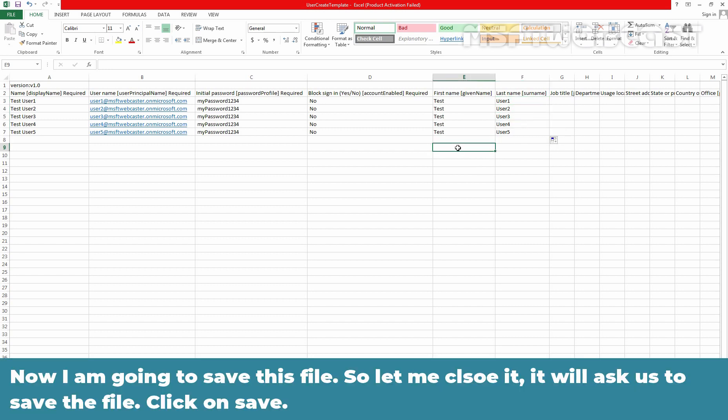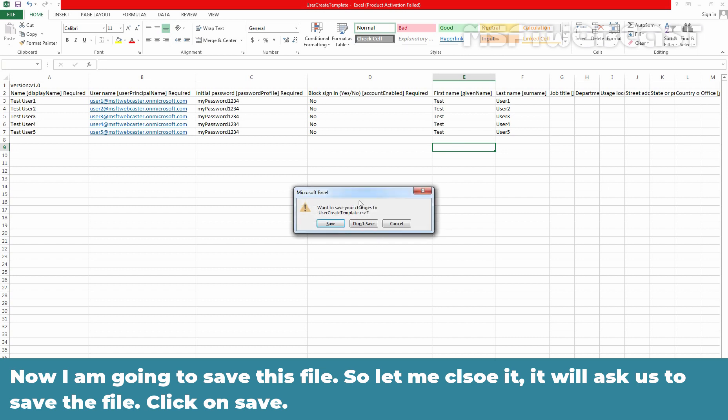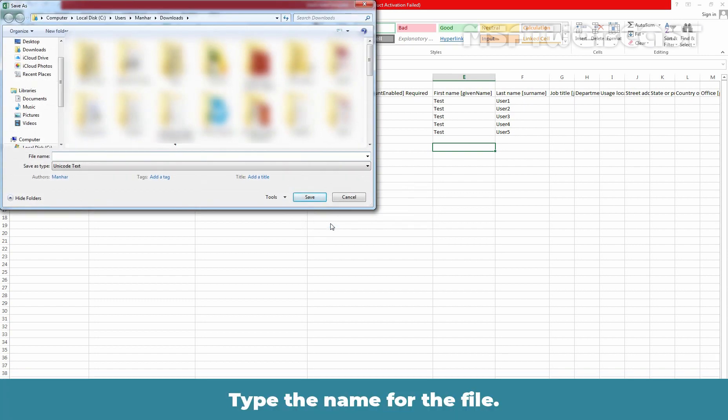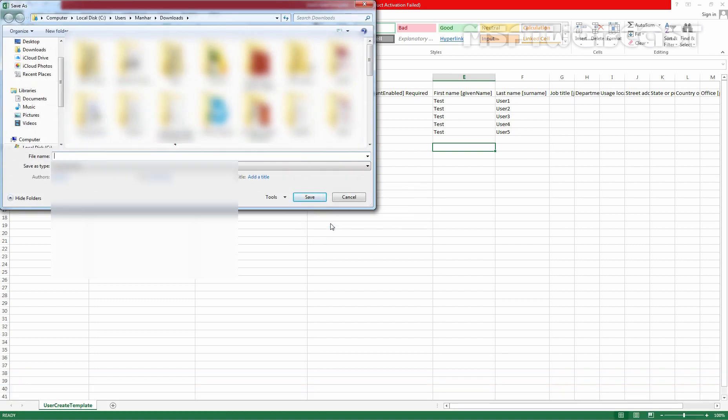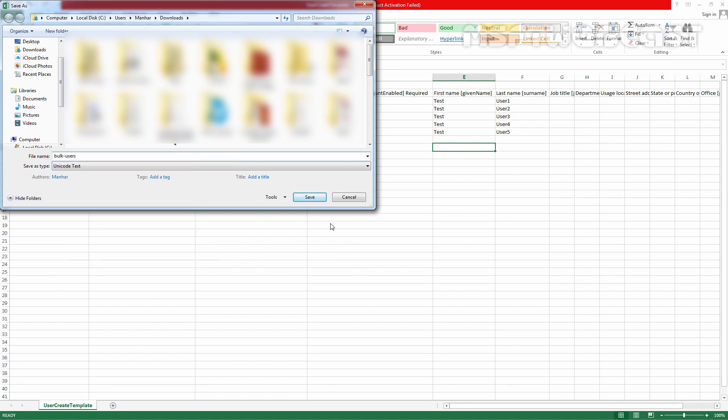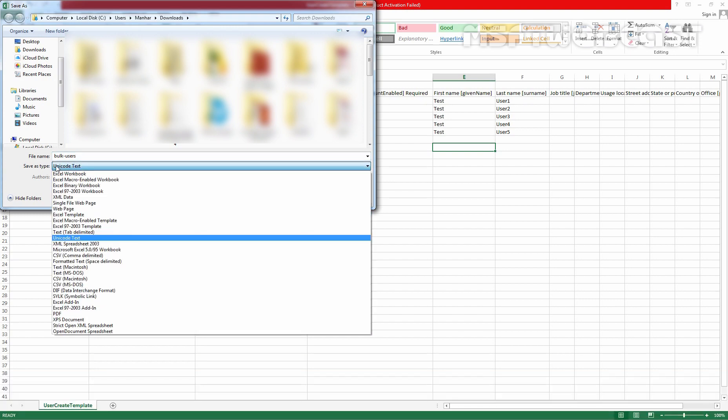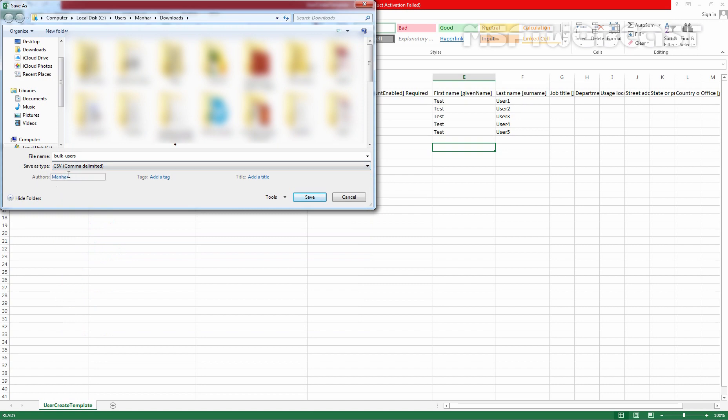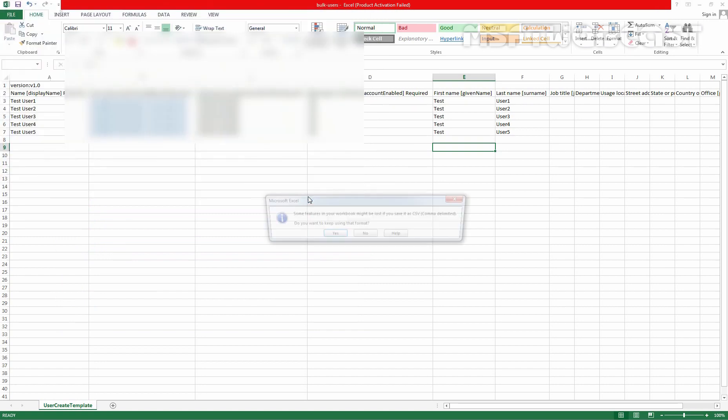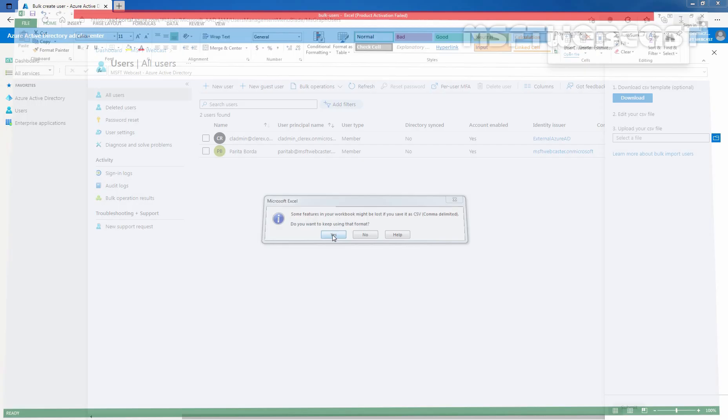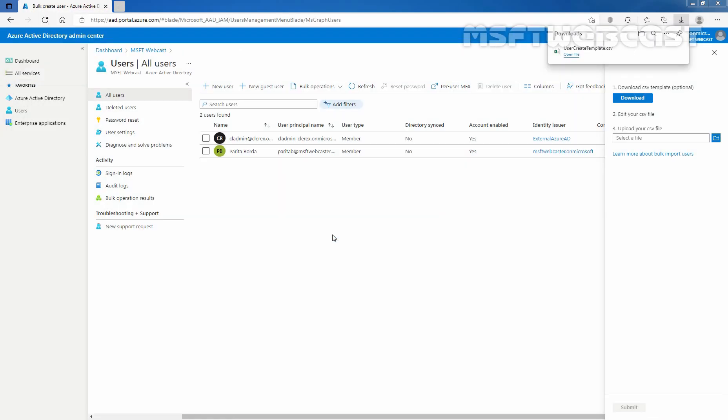Now I am going to save this file. So let me close it. It will ask us to save the file. So click on save or type the name for the file. Let me give name bulk users, remember you need to select csv as a file type. So let's select csv comma delimited, click on save, perfect.